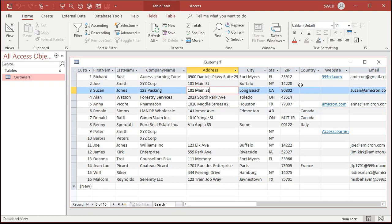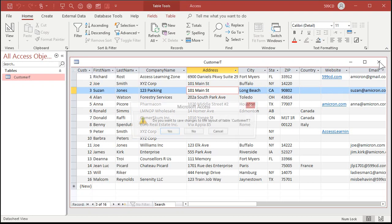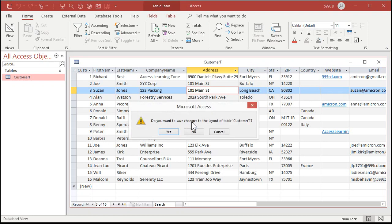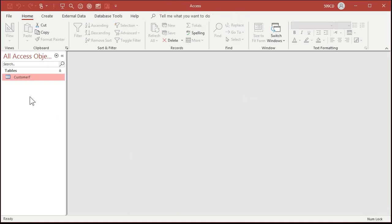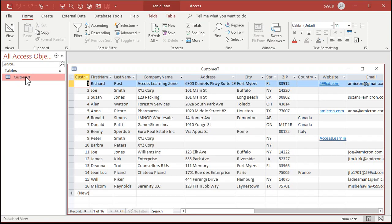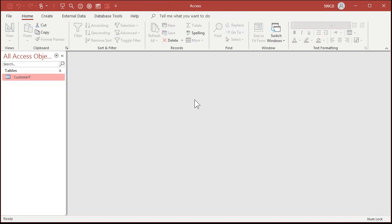Now let's say I want to close this table, so I'm going to click the close button. Access says: do you want to save changes to the layout of the table CustomerT? The layout changes — the resizing of columns, the moving things around — yes, go ahead. It'll save that right in the table, so the next time you open it up it'll look the same way. For the most part some things don't save, but we'll talk about that later.